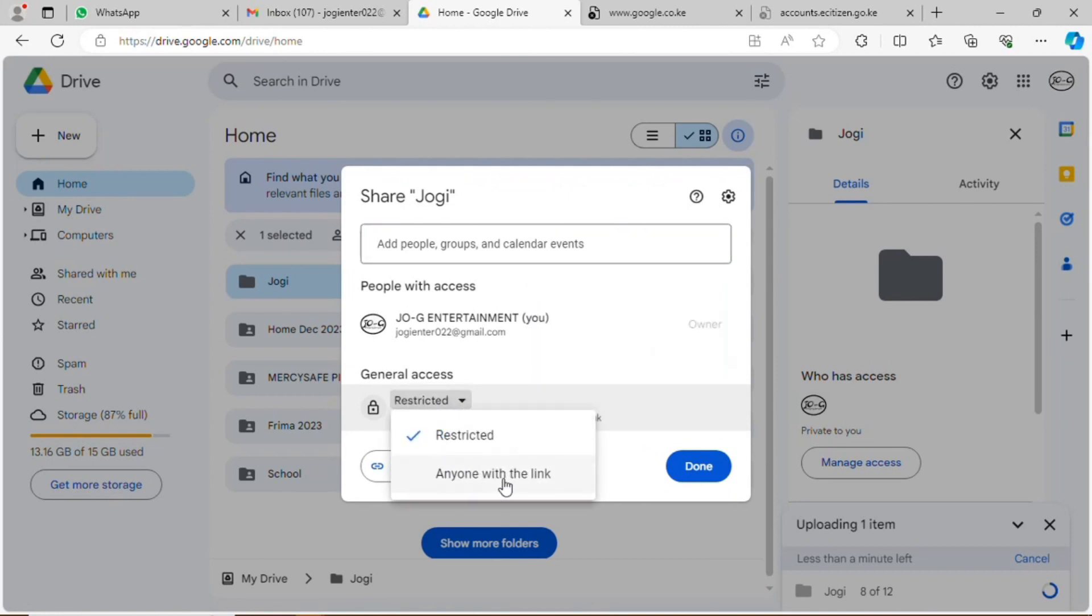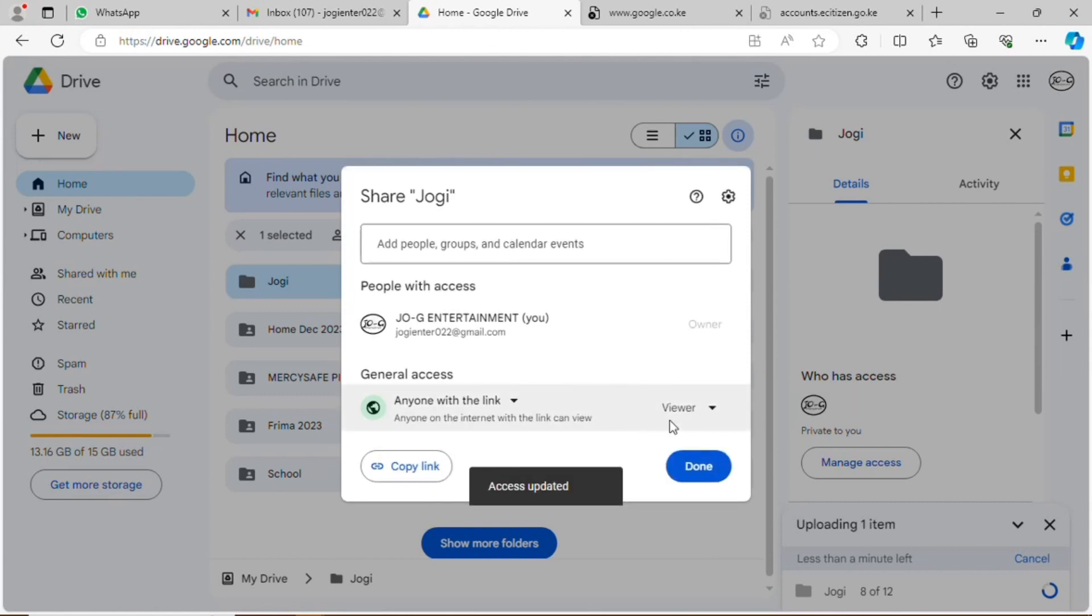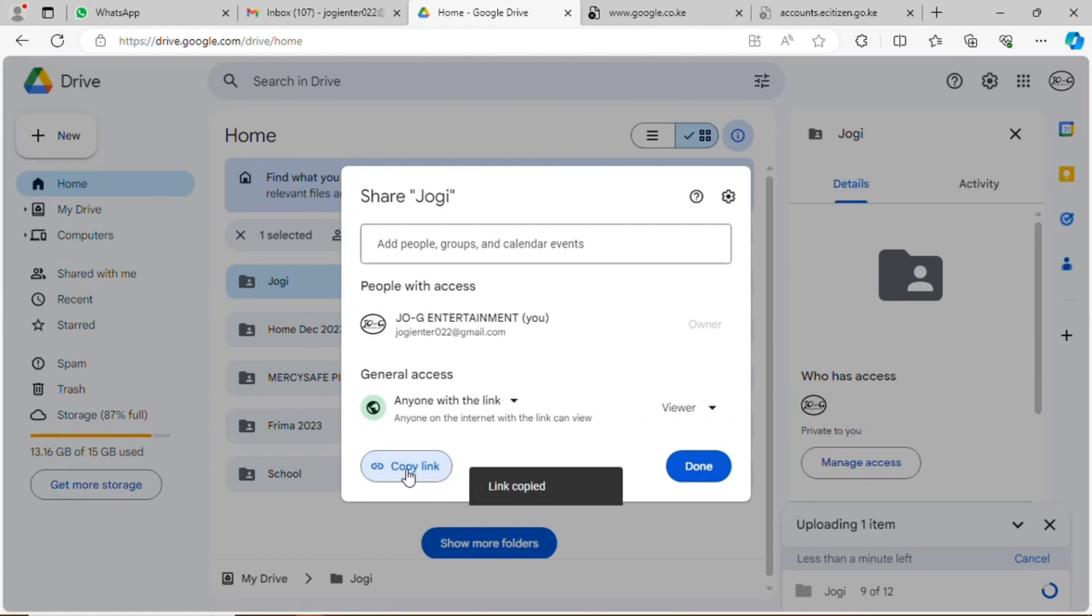Under General Access, you open up the restriction. You share it to everyone. After getting the link, you can share either via your email address to the recipient that you want to send, or you can share the link via WhatsApp.